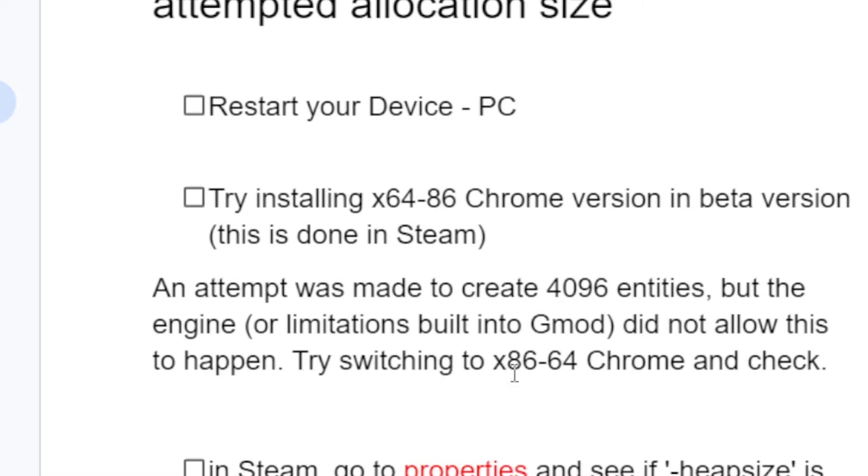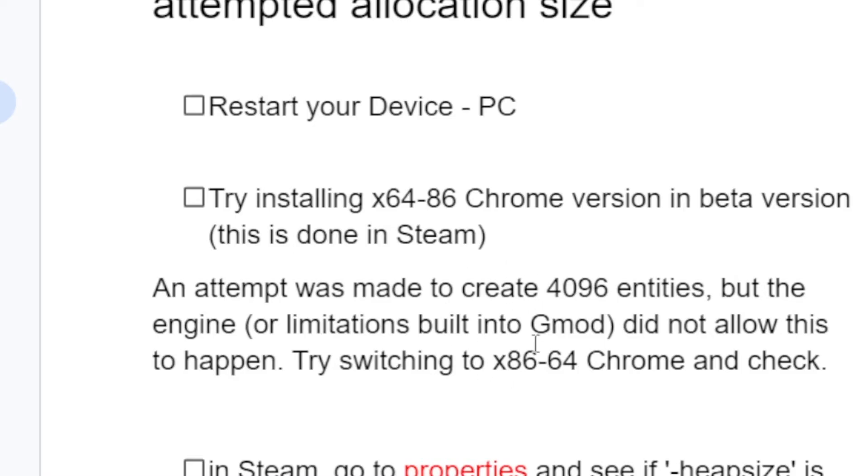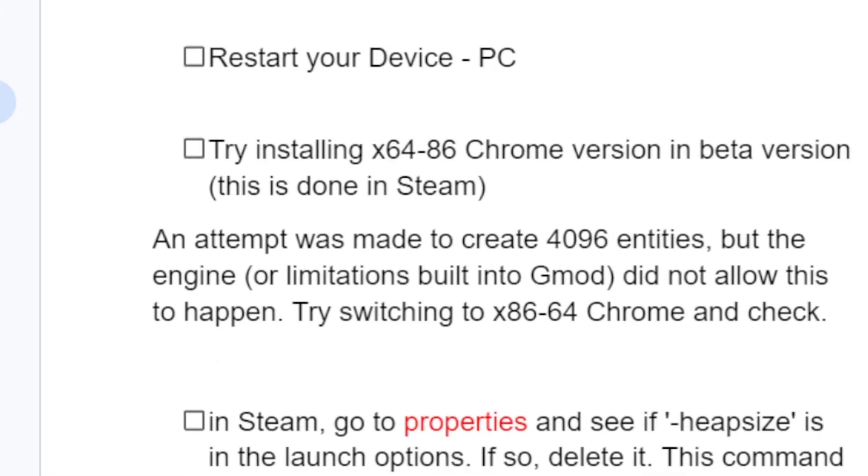If you've installed the x64 or x86 Chrome version in beta through Steam but are still facing the same problem, then in Steam go to properties.